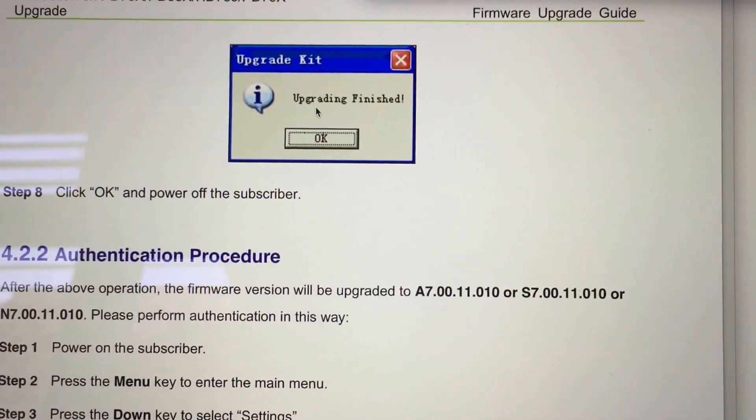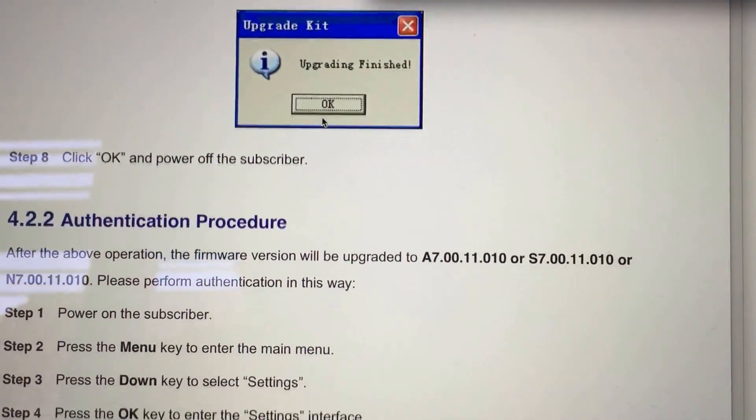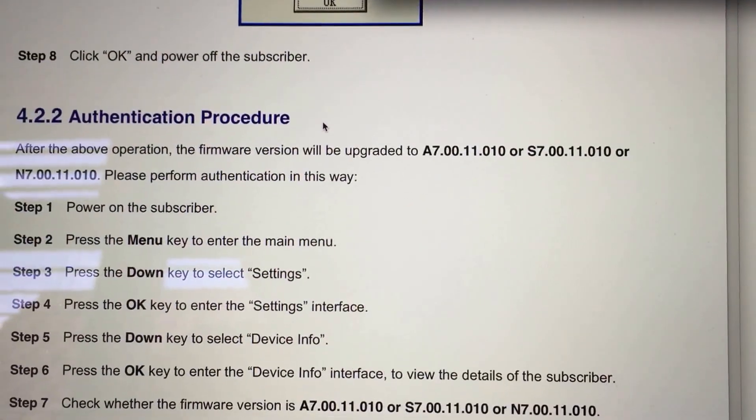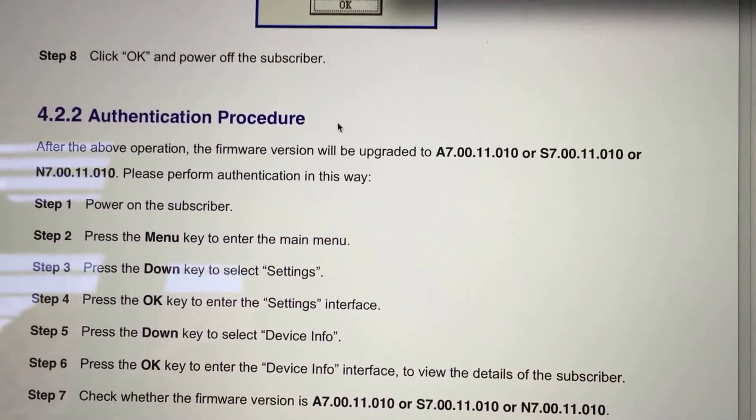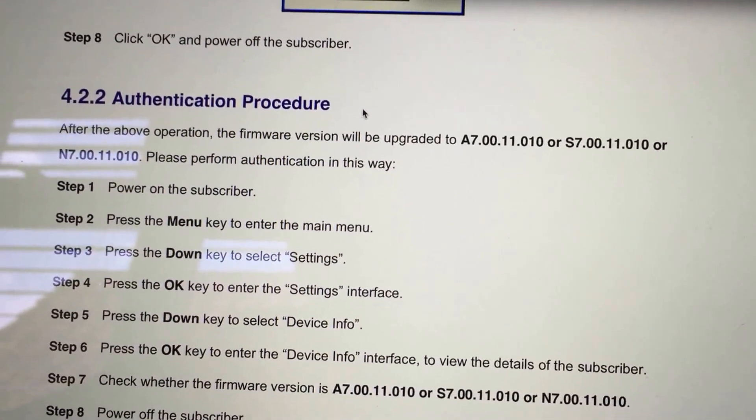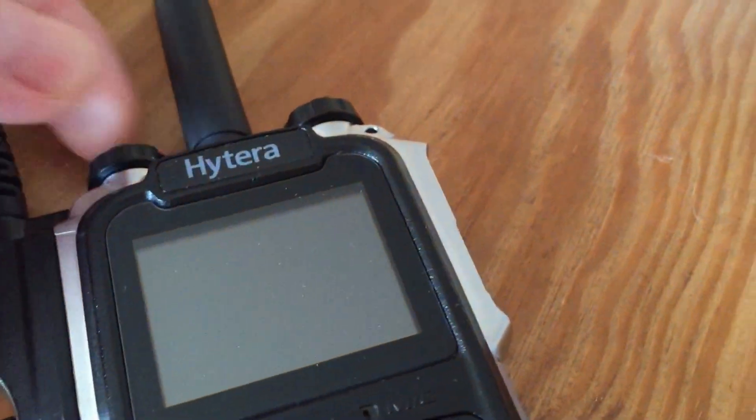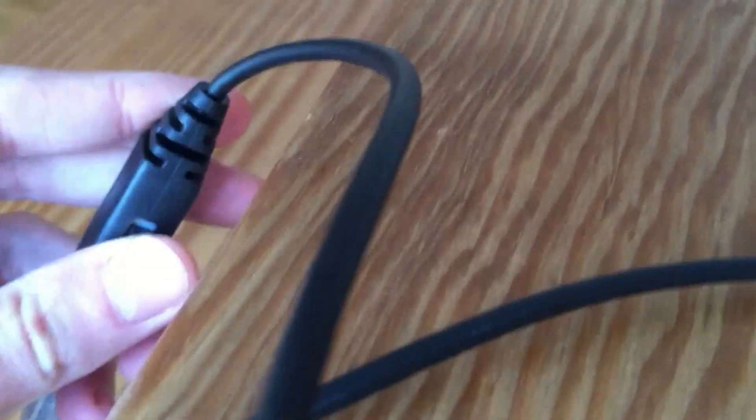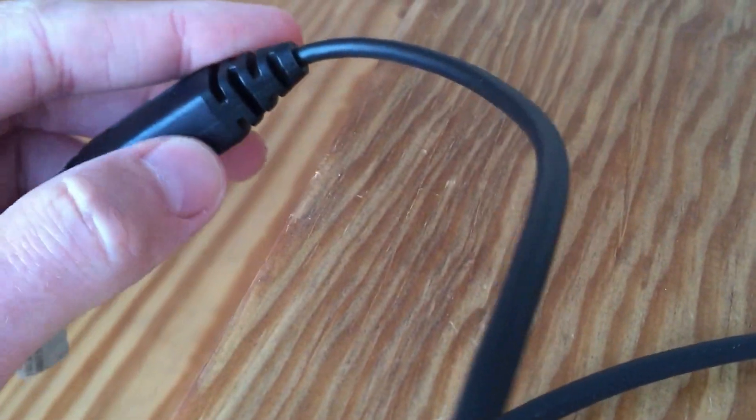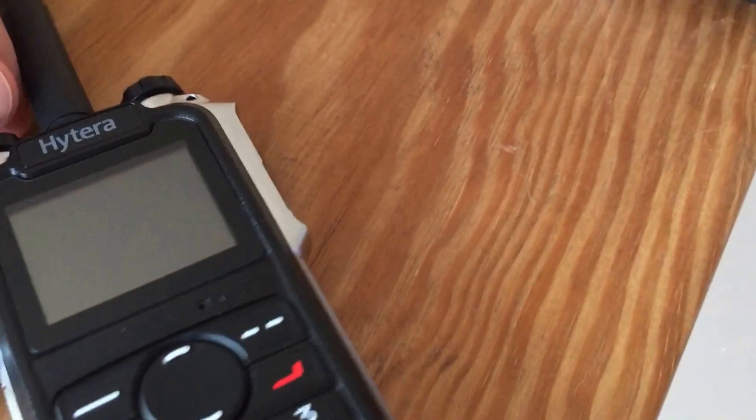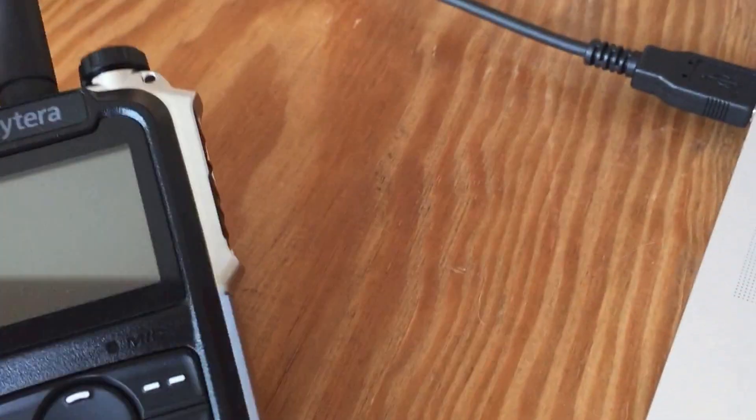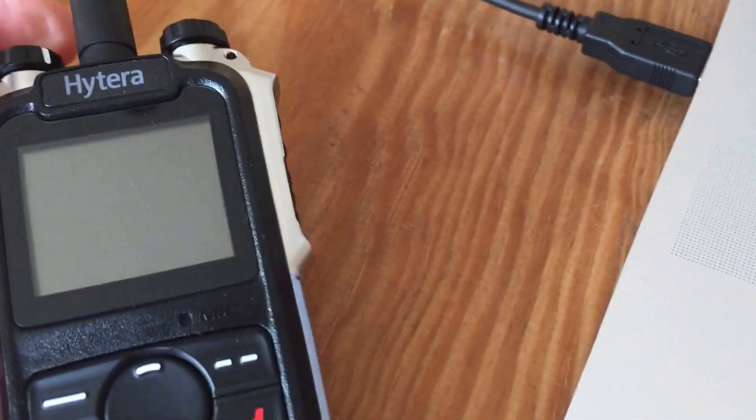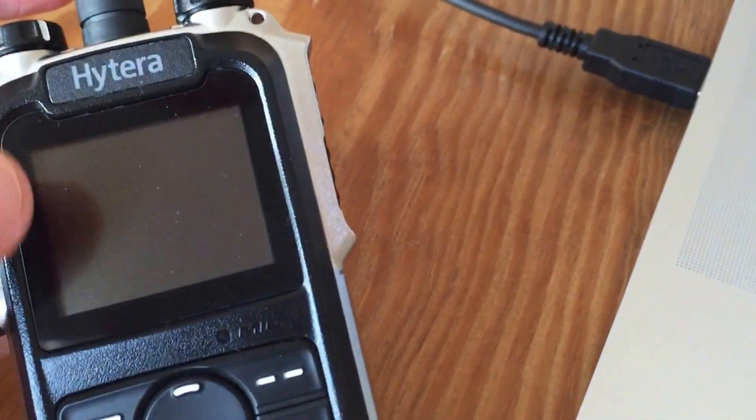But anyway, so there you go. It says click OK and power off the subscriber. Let's turn the radio off, and I'll probably switch this switch back to CPS mode just to make sure it doesn't go back into any sort of programming mode or anything. Right, and then fire up the radio, see what happens.